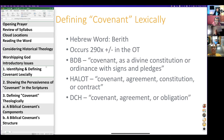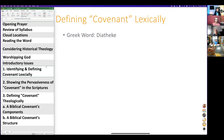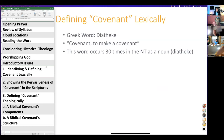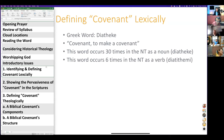Most importantly for this class: this Hebrew usage is the original foundation and context for the word covenant. So when we look at the Greek in the New Testament or at English, our understanding of covenant ultimately comes from the Old Testament. The Greek word in the New Testament is 'diatheke,' which means covenant or to make a covenant. This word occurs 30 times in the New Testament as a noun and six times as a verb.